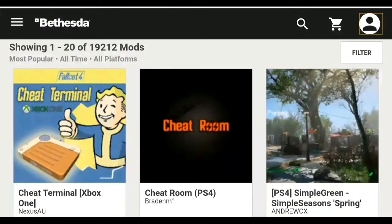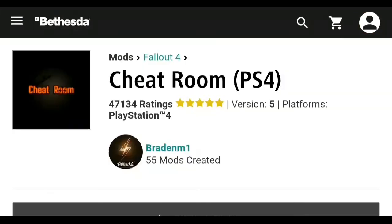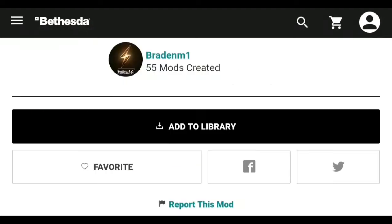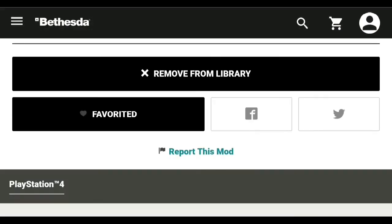You're going to find a mod that you want and click on it. For example, I'm going to use the Cheat Room, which is for PS4, though I use the Xbox One. You'll go down to add to library or favorite, and once you select that, it's going to add it to your library or favorites.